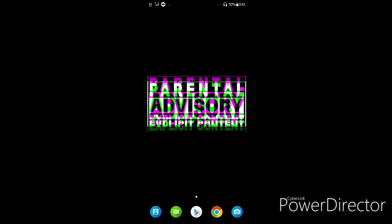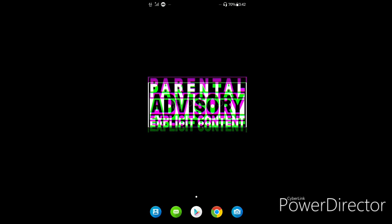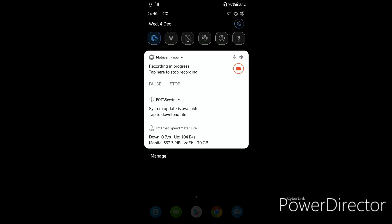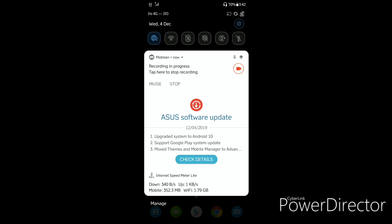Hey guys, this is Ajitesh Patanak and welcome back to my channel. I have great news for all the Zenfone 5Z owners — there is a new software update and it says that the phone will be updated to Android 10. I'll update the phone and share the user experience.